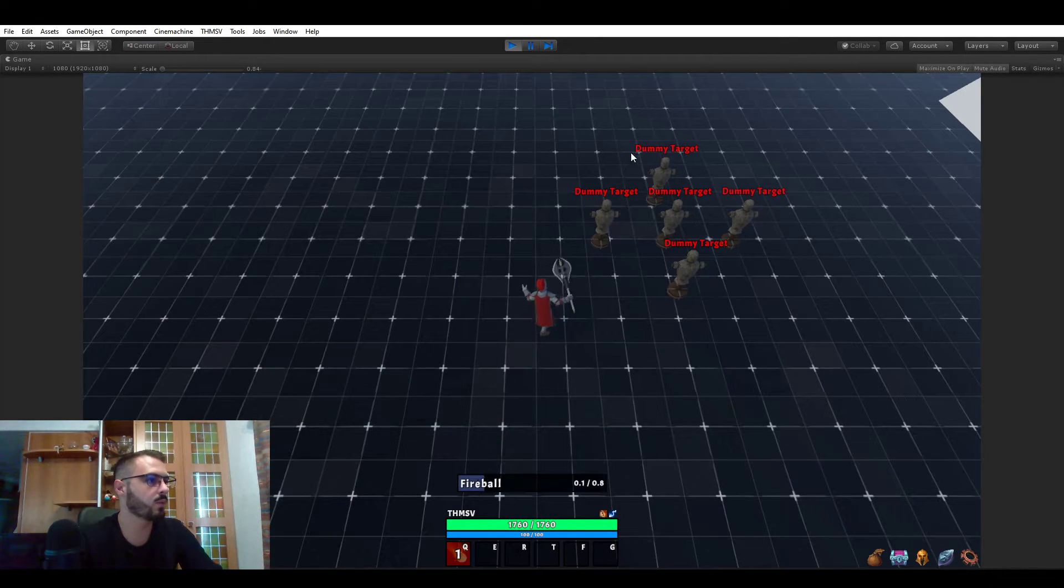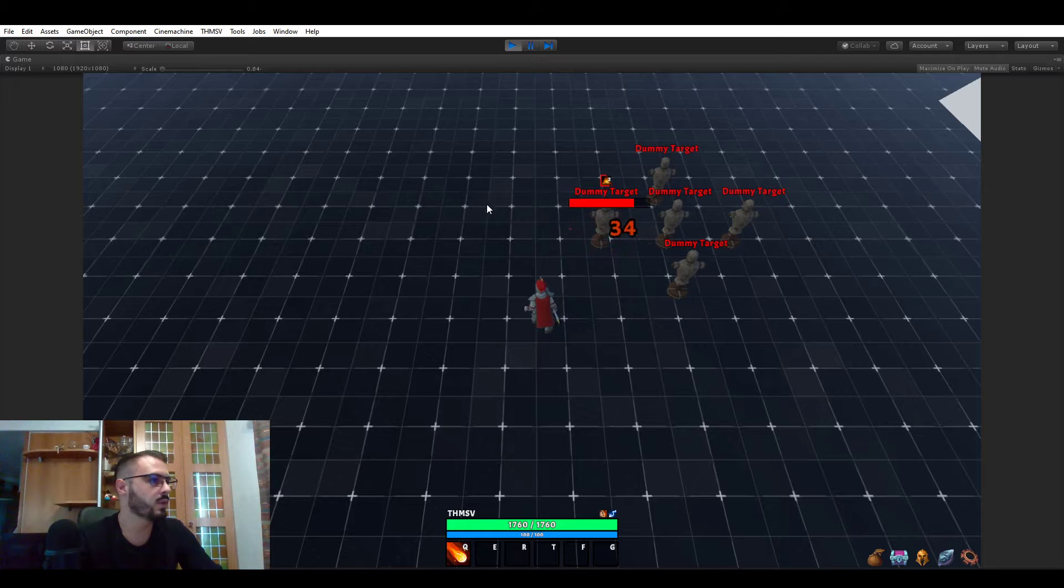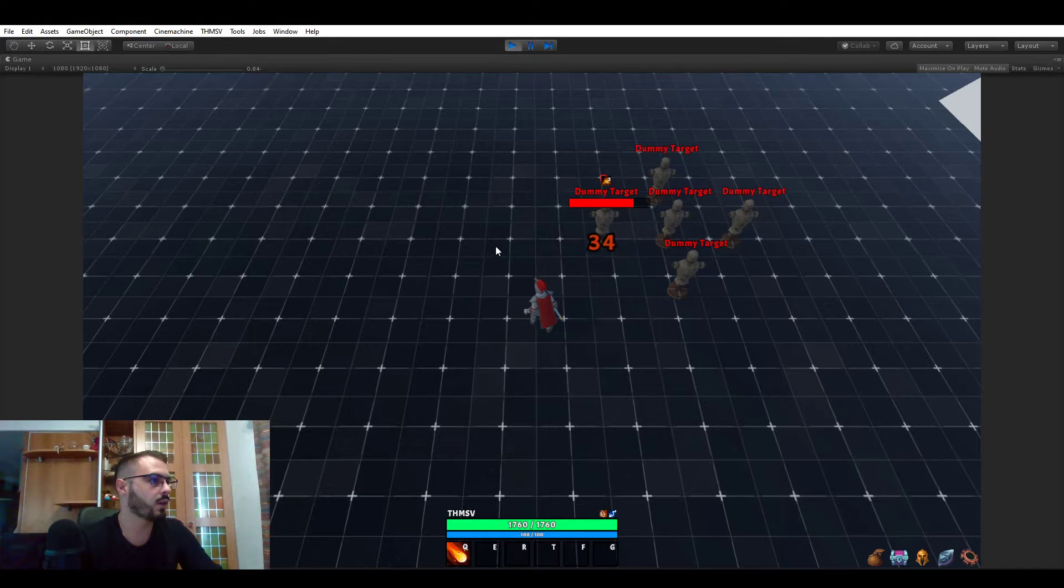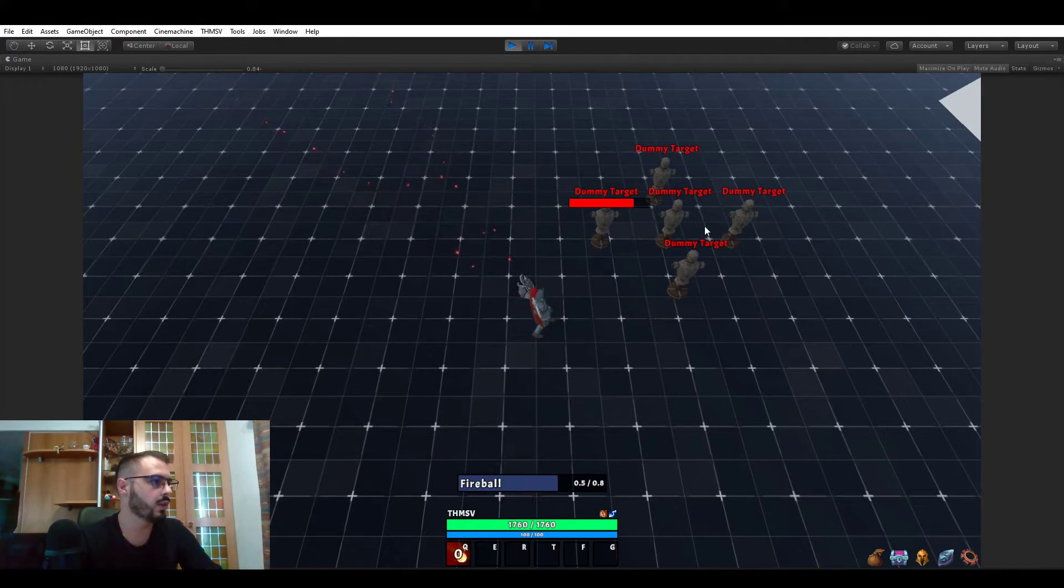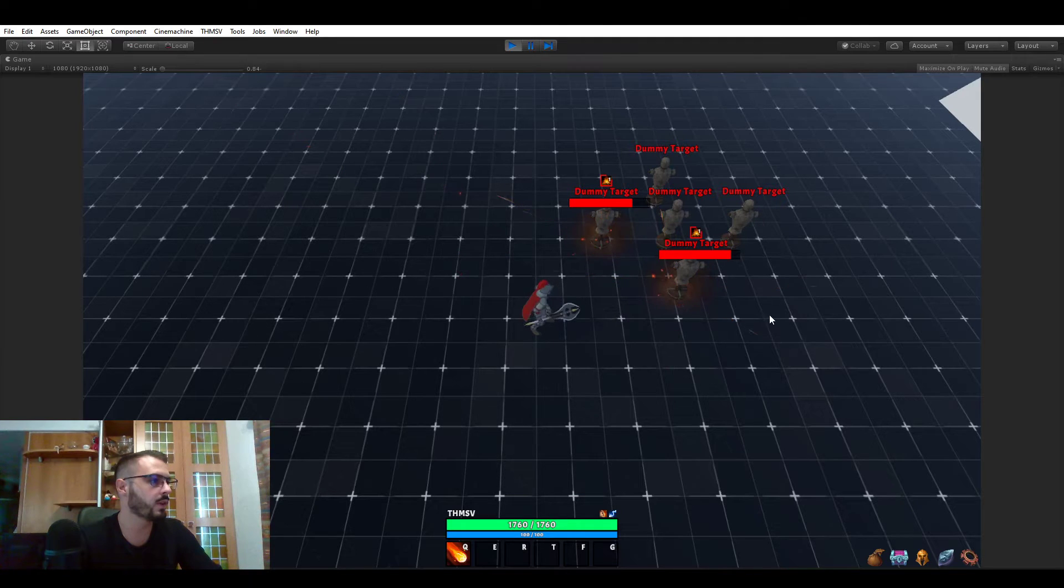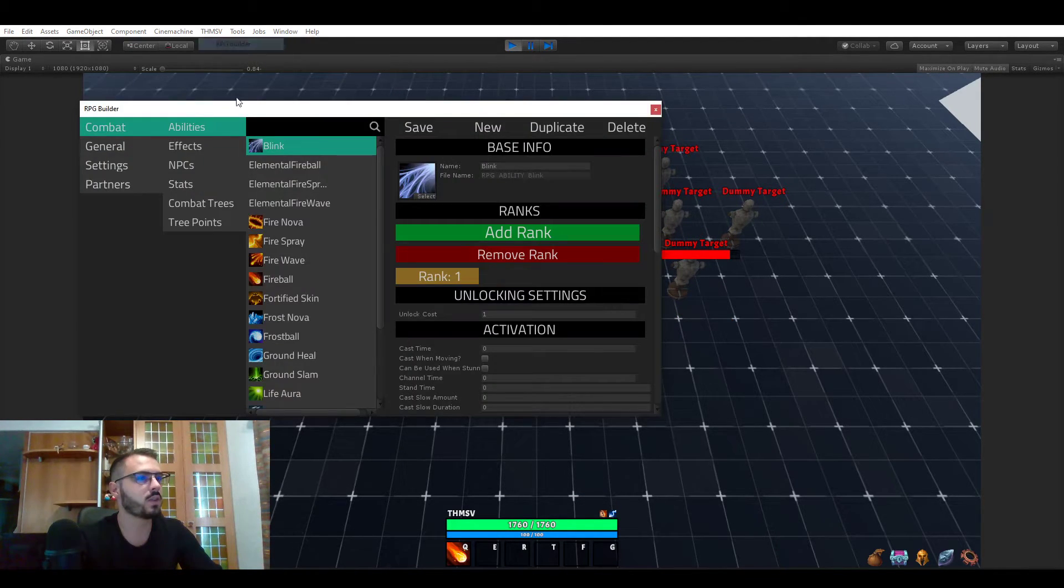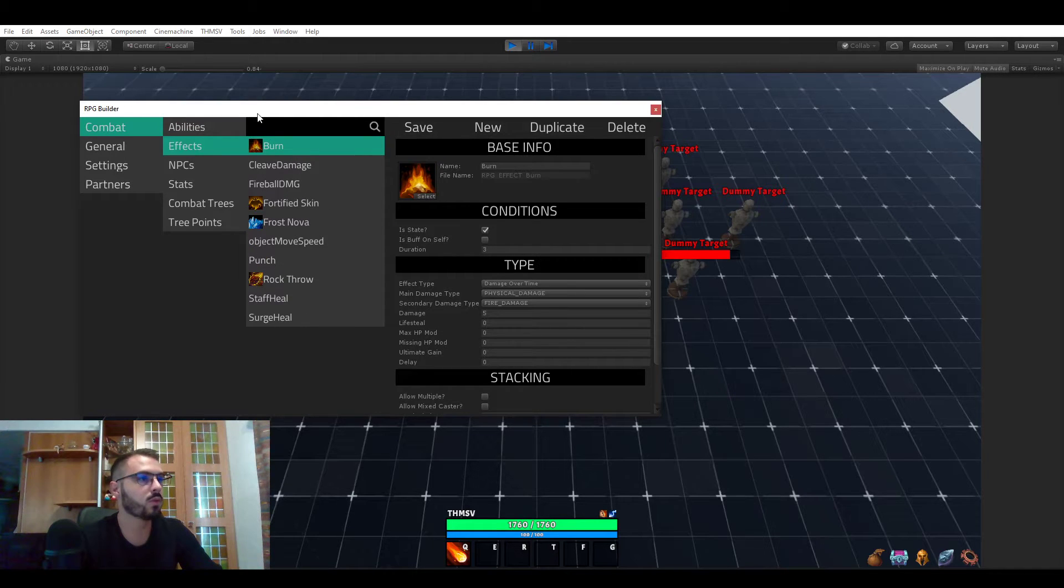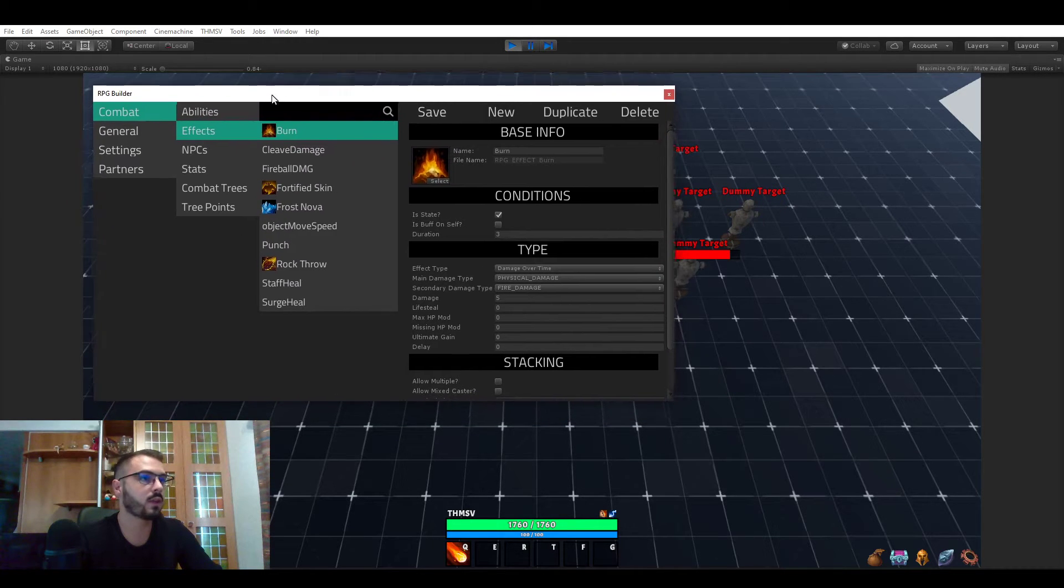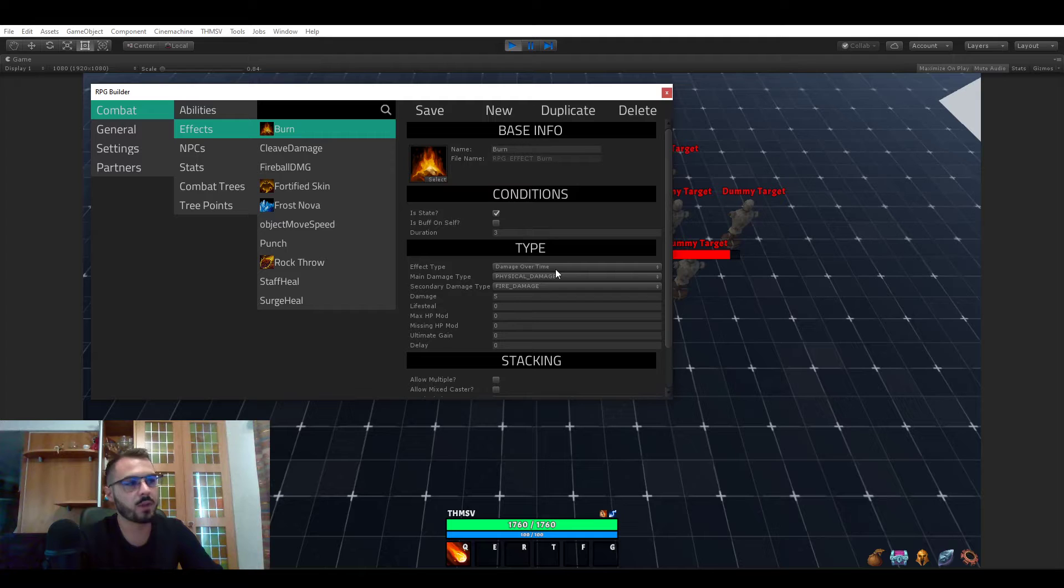So this is what I want to look at right now. And now you see that after you hit a unit they also have this burn effect applied to them which is dealing damage over time. So how does this work?